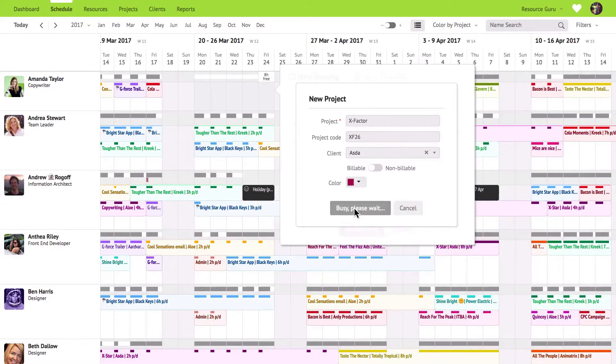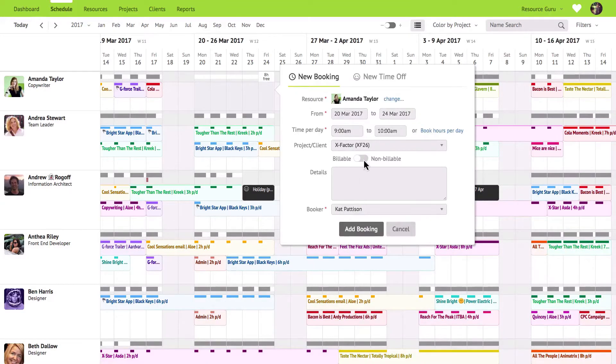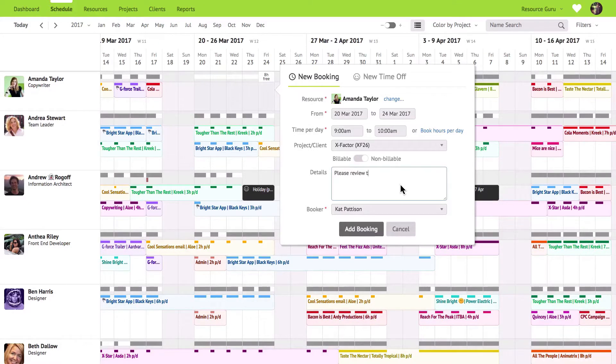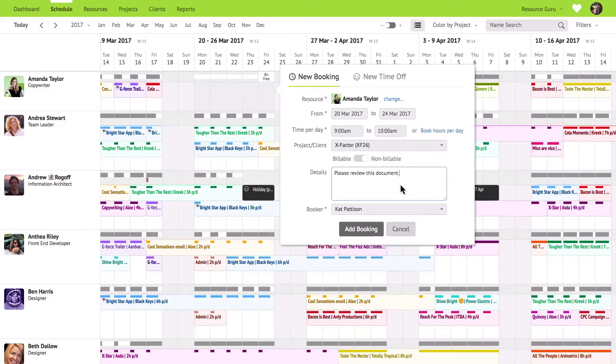The billable status will be set automatically from your project settings but you can always override it here. Use the details field to add any extra information relating to the booking, for example a short brief, task list or a link to an online document.